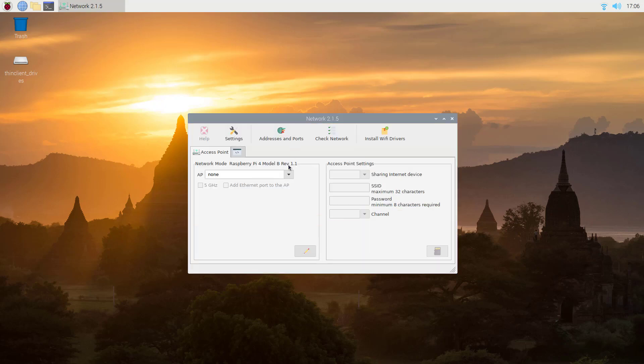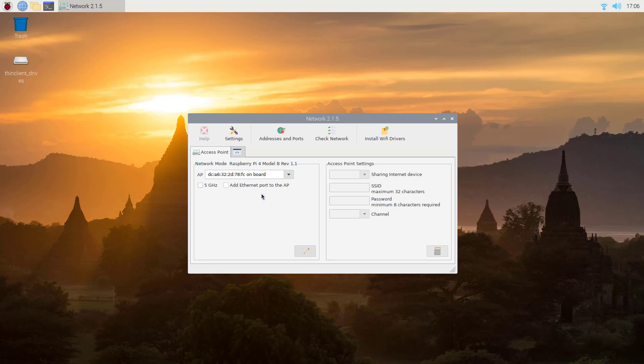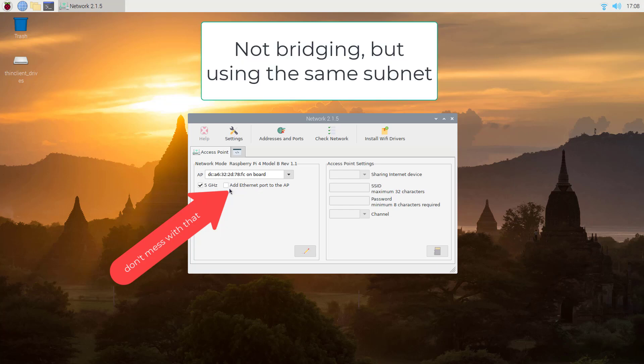You start the network program which is now installed and you need to select this internal one for your access point so that you can connect. Don't take the access point and station because then it would try to connect to two different wireless LANs at once and this is a mess - it will not work stable.